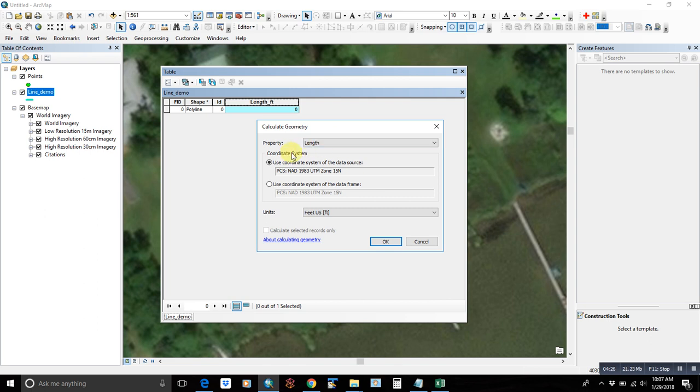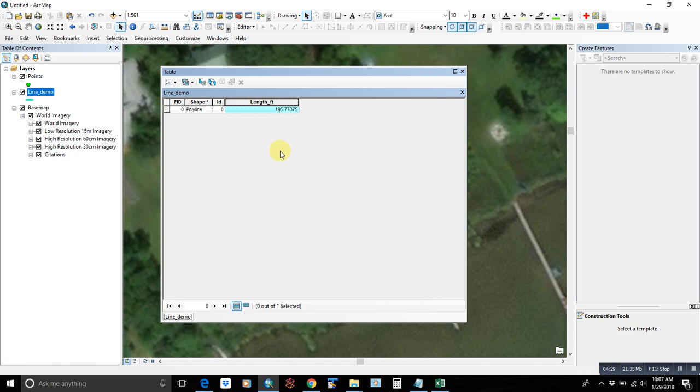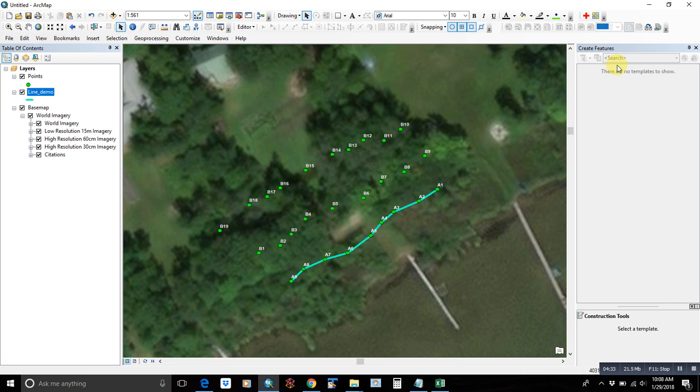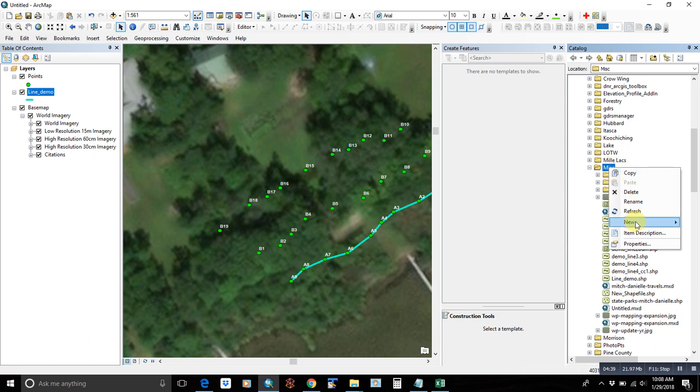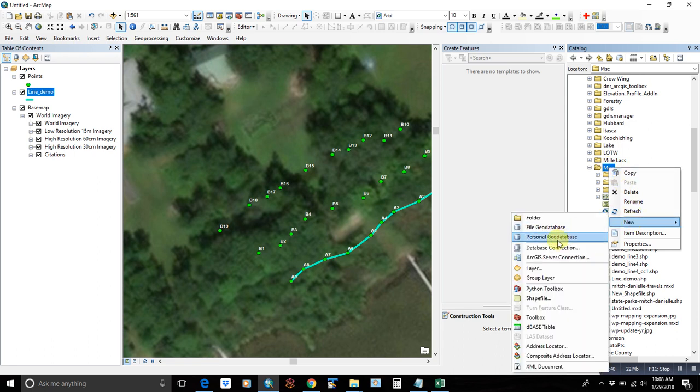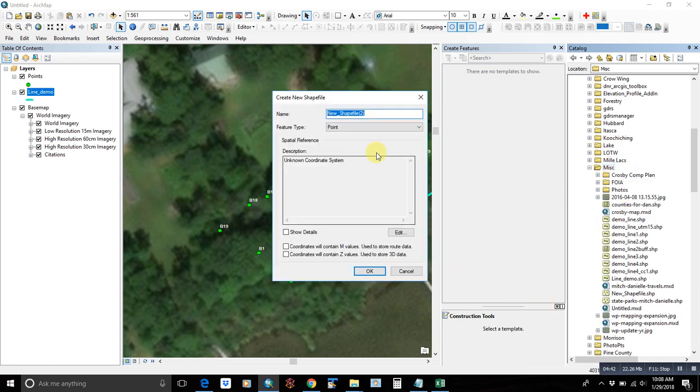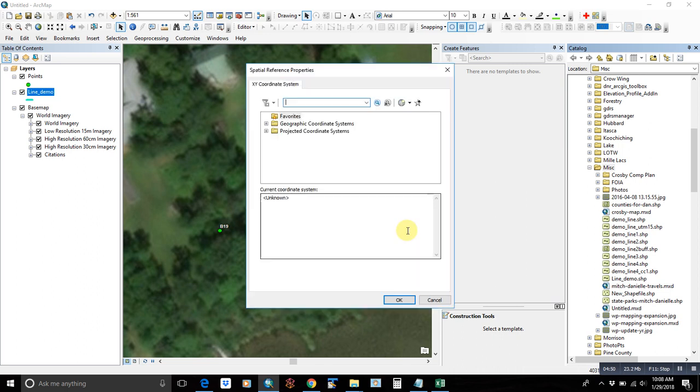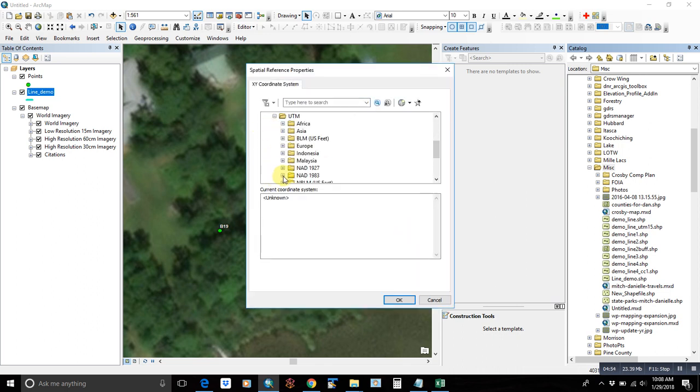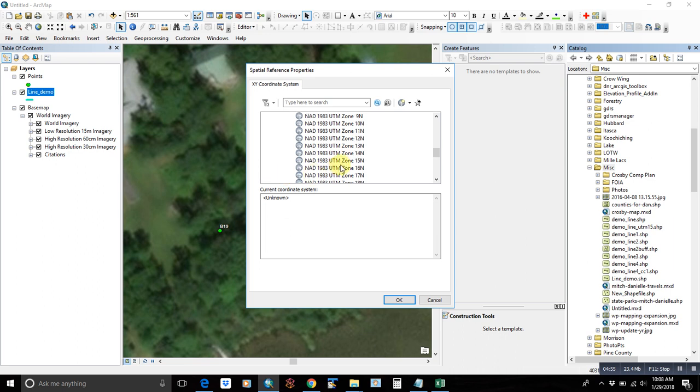So let's say we want to do a polygon. We'll go back to catalog, new shapefile, polygon demo, as the type. Again, I think it's helpful to set the projection from the beginning. That way when you go to calculate the geometry and different things, it's already in there and set up.